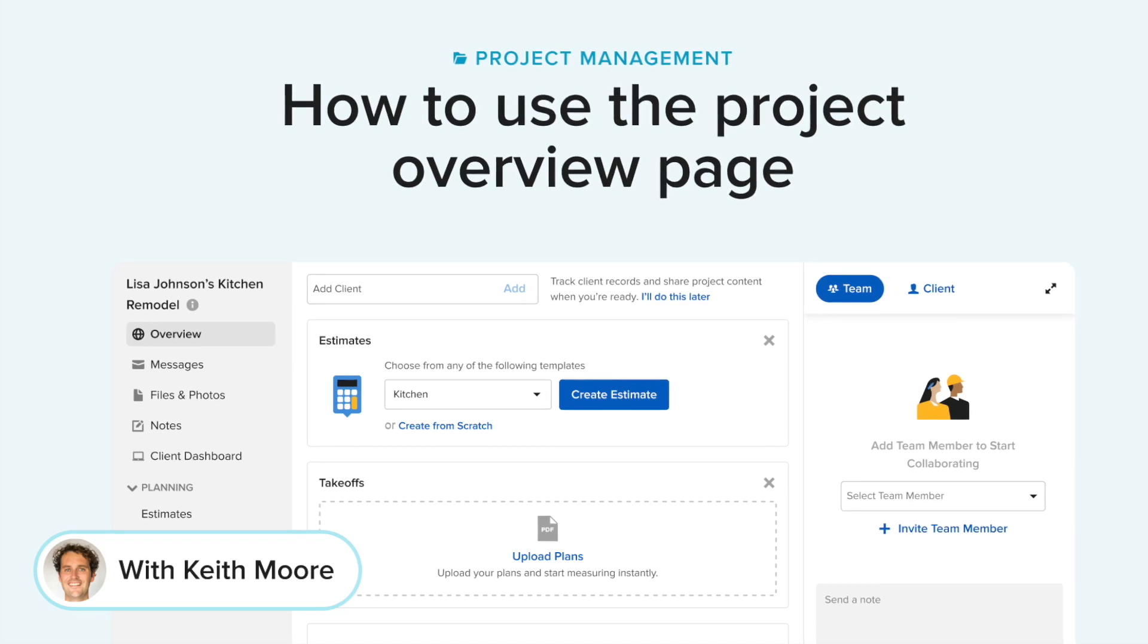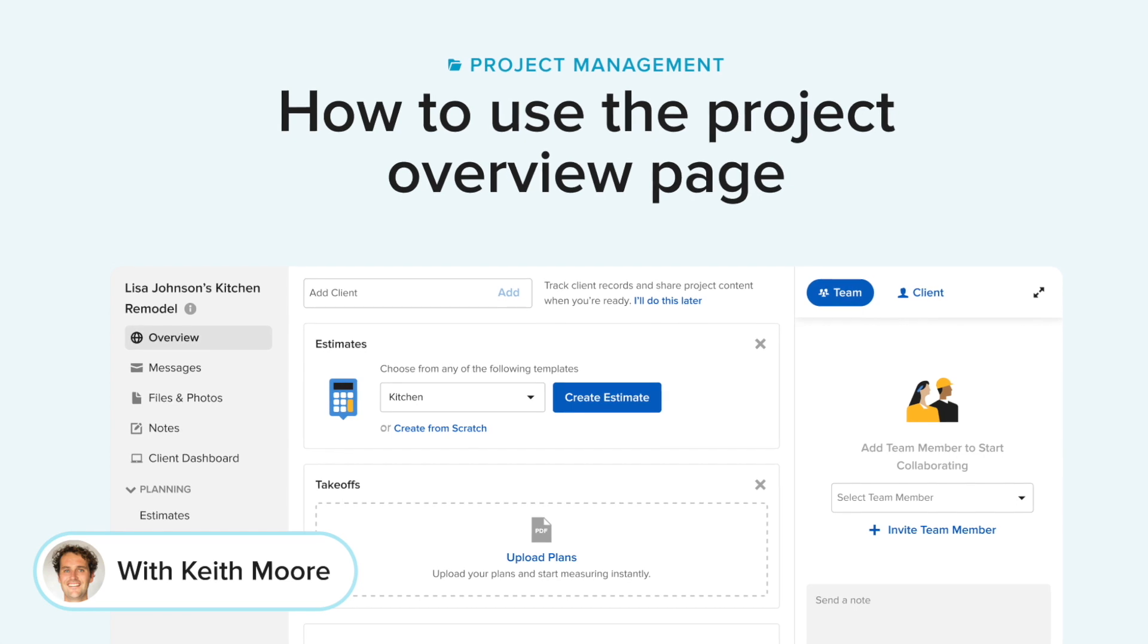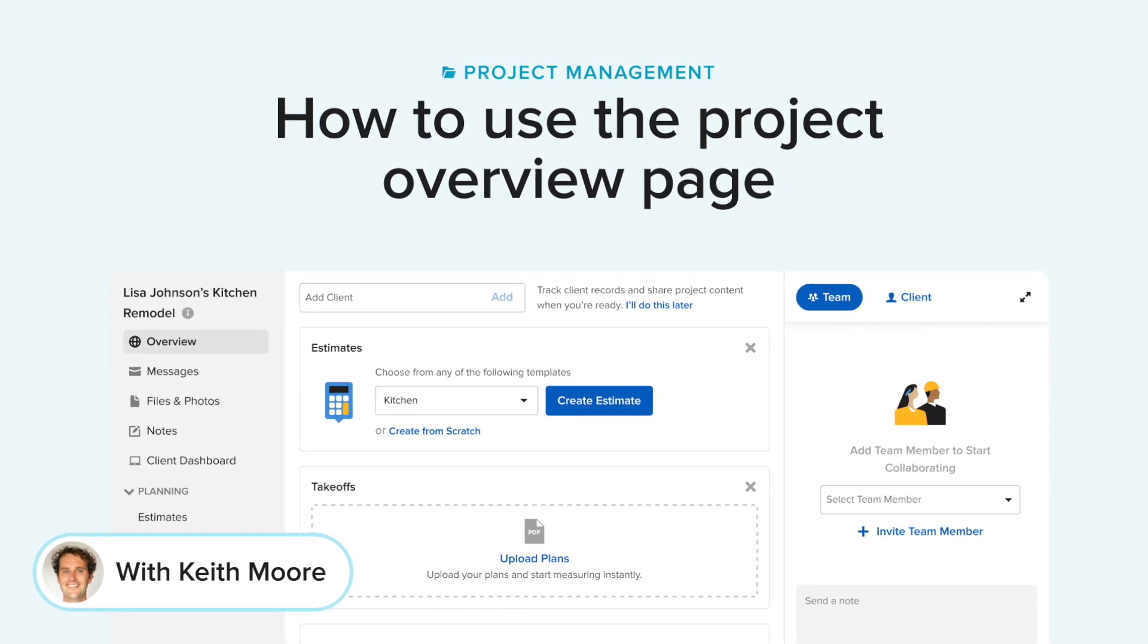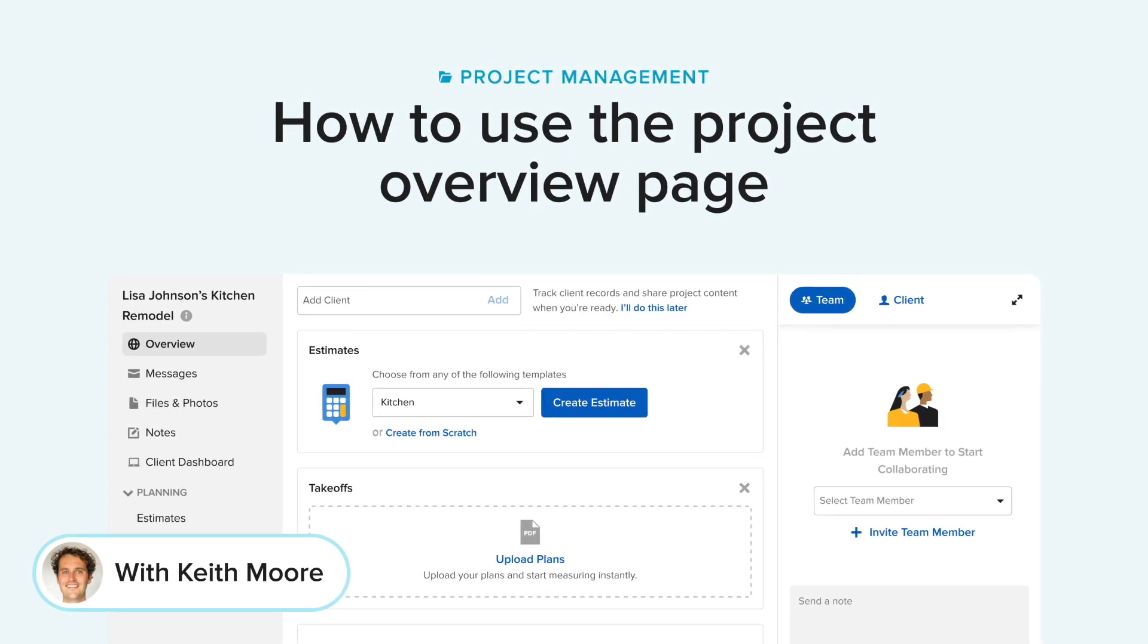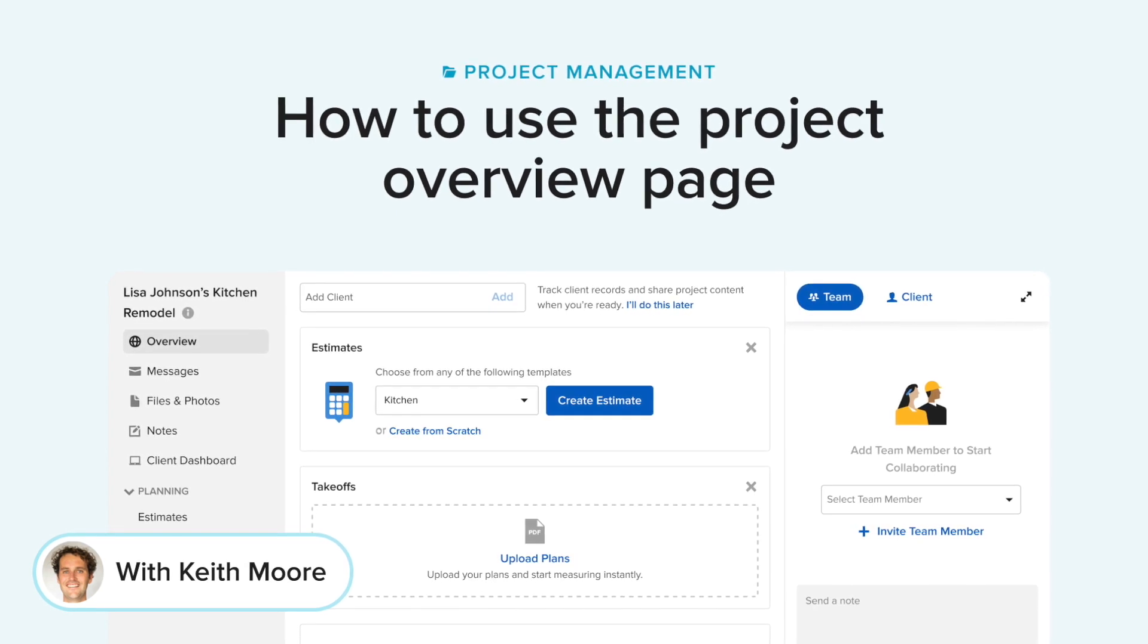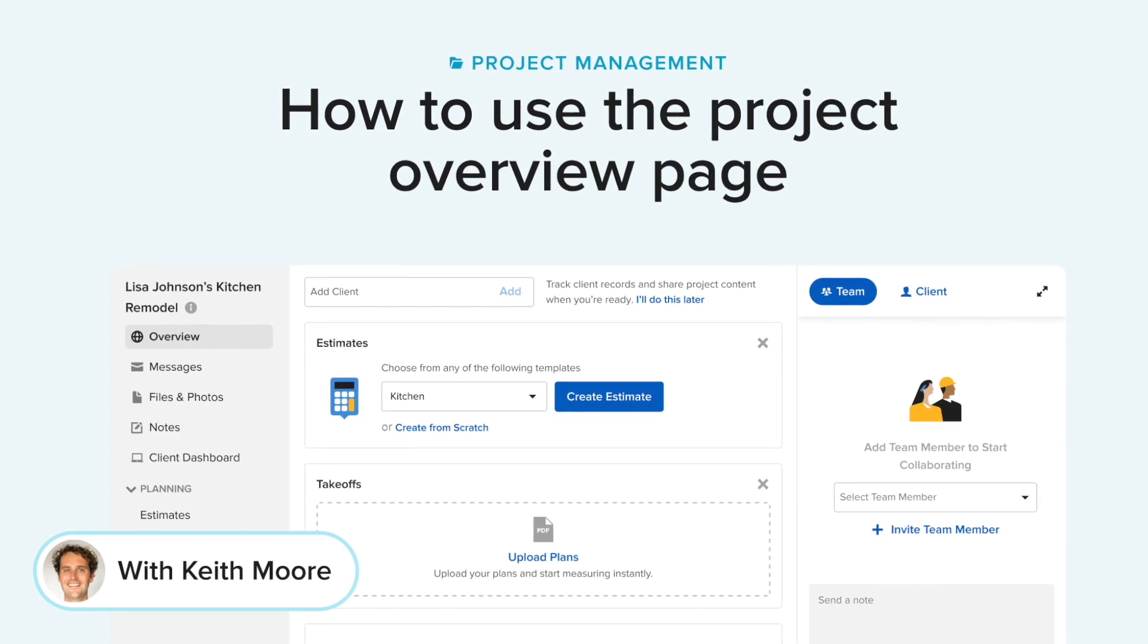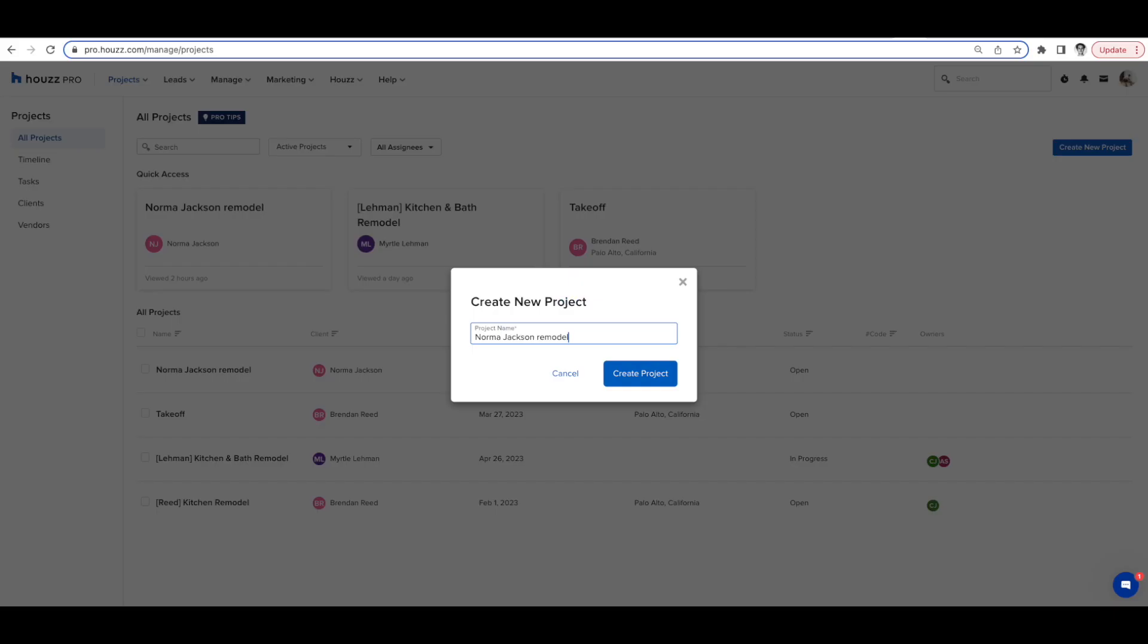Hi everyone, Keith here from Howes Pro. In this short video, I would like to introduce you to our new flow for creating a project and show you around our new look and feel project overview page. We've listened to your feedback and have been working hard. With these updates, getting started on a project has never been easier, with everything you need at your fingertips from the new project overview page. Let's dive in.